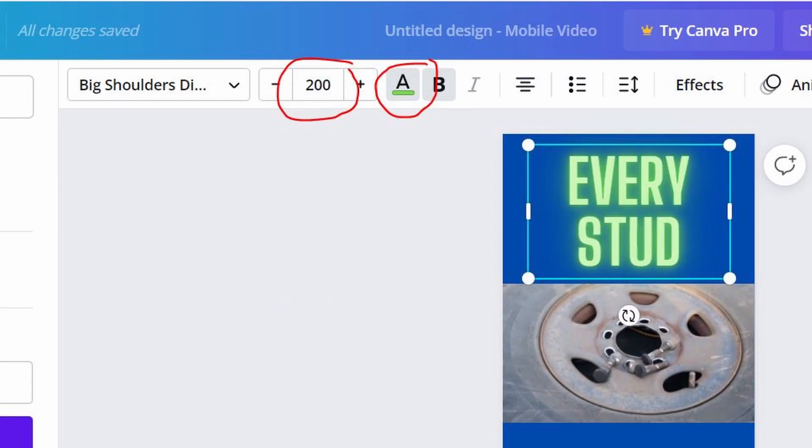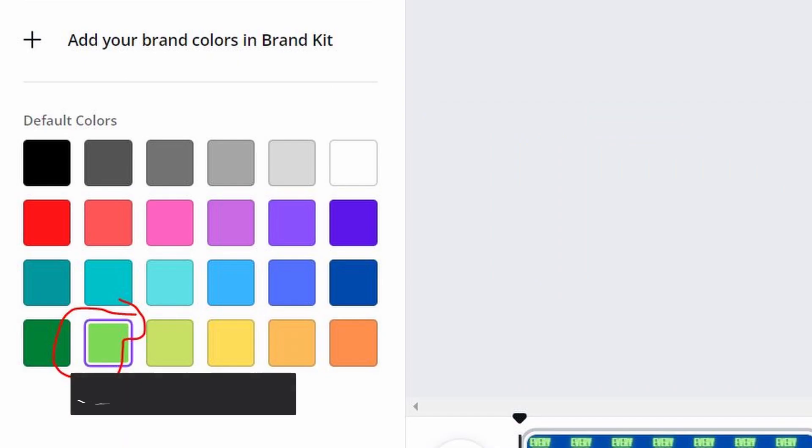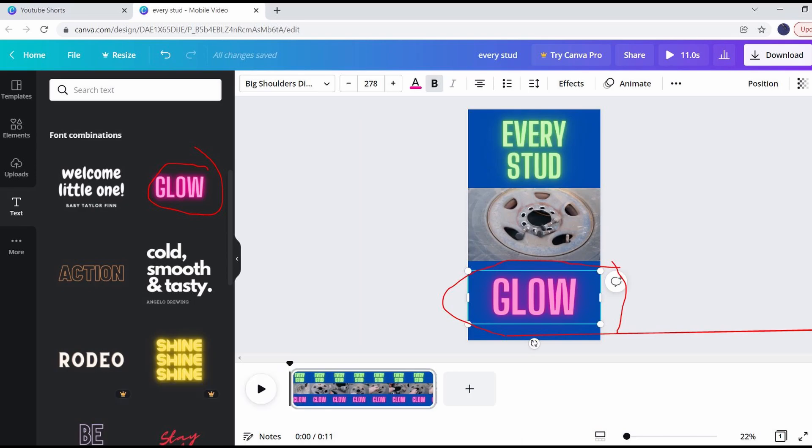I've changed it to 200. Now I really like the font, but not the color, so I'm changing that as well by clicking the A at the top and then changing the color on the right. Now we're going to repeat the process to put some text at the bottom. So click glow again, and then drag it to the bottom once it appears on top of the video.